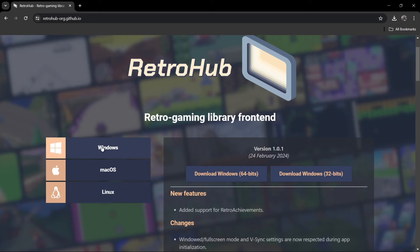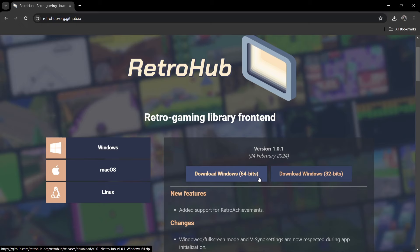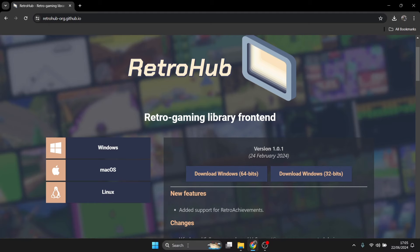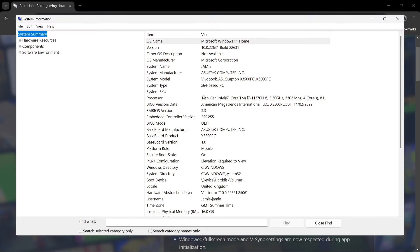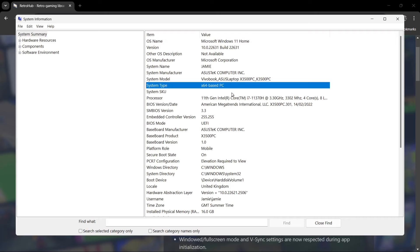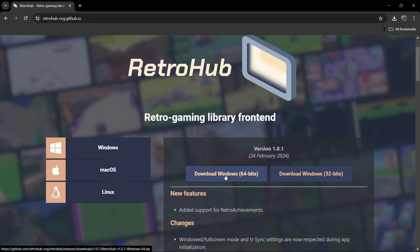I'm going to download the Windows version for this setup guide — the 64-bit version. You'll notice there are two versions: 32-bit and 64-bit. If you're not sure which one to go for, open up your search bar and type in System Information. Under System Type, you'll see I've got x64, which tells me I need the 64-bit download. If you've got a 32-bit computer, it will likely say x86.